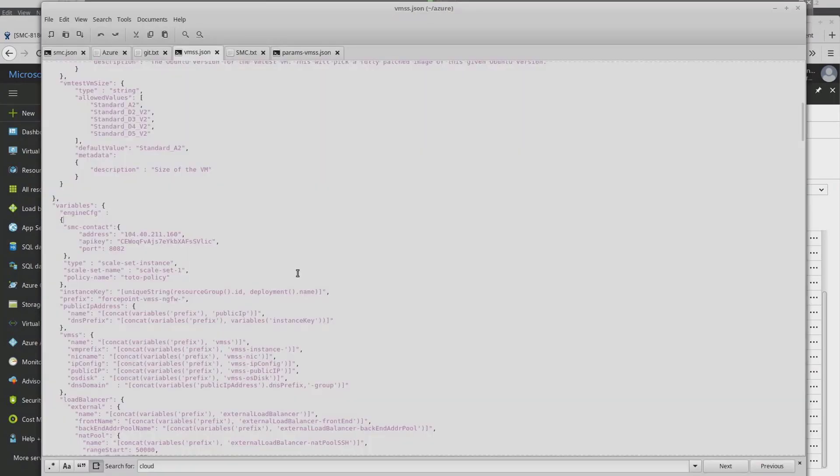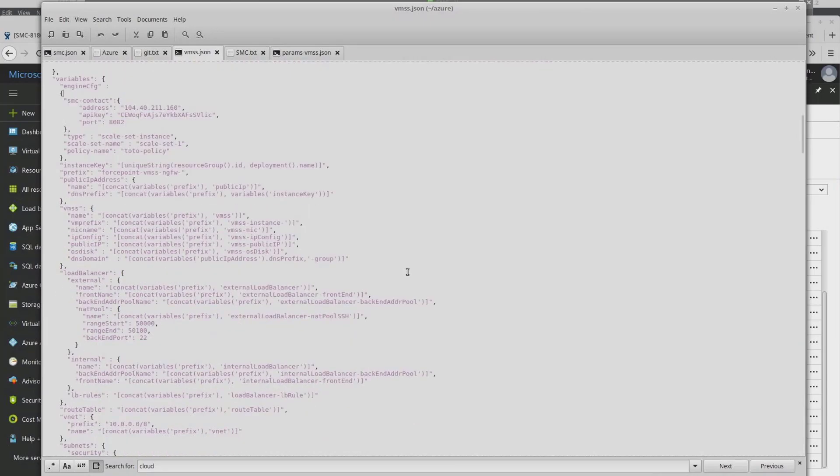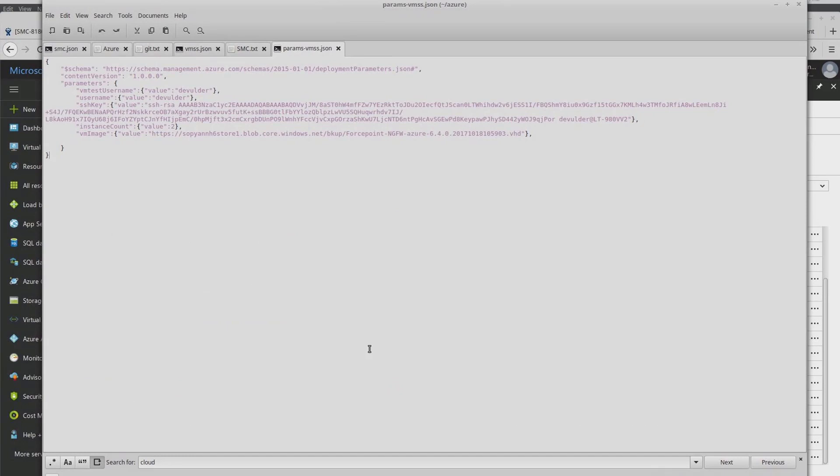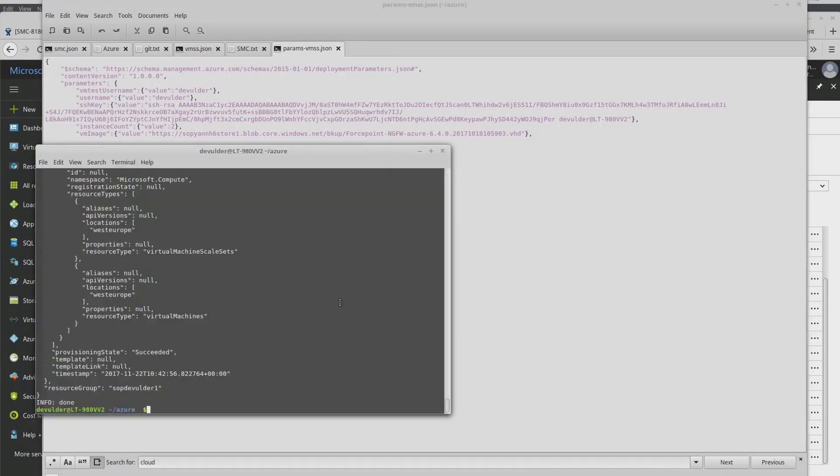To deploy scaling, we are using an Azure template file, which contains all network parameters and Azure elements, including our firewall engine's policy. We are also using a parameter template file where we define, for example, what image to load in our firewall engines.